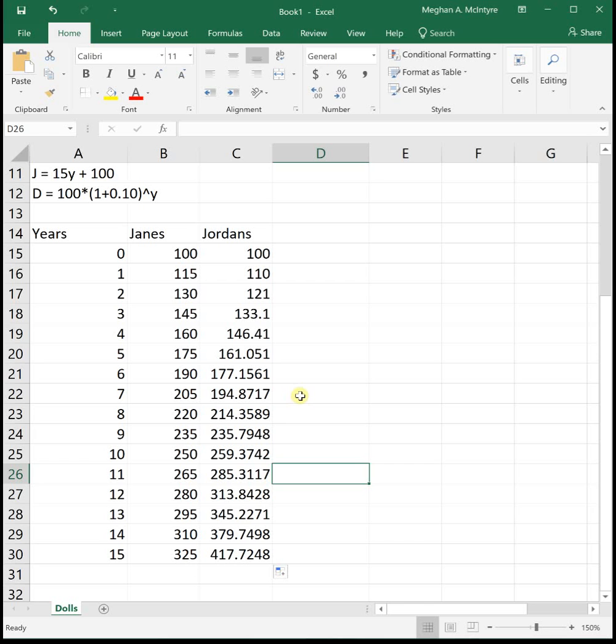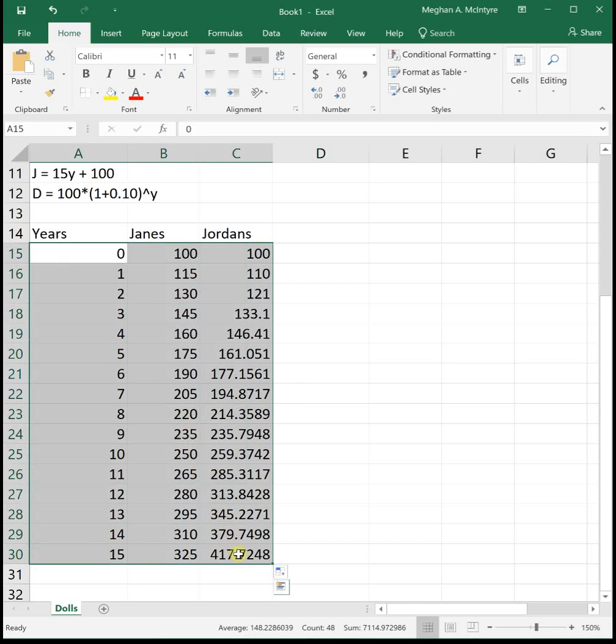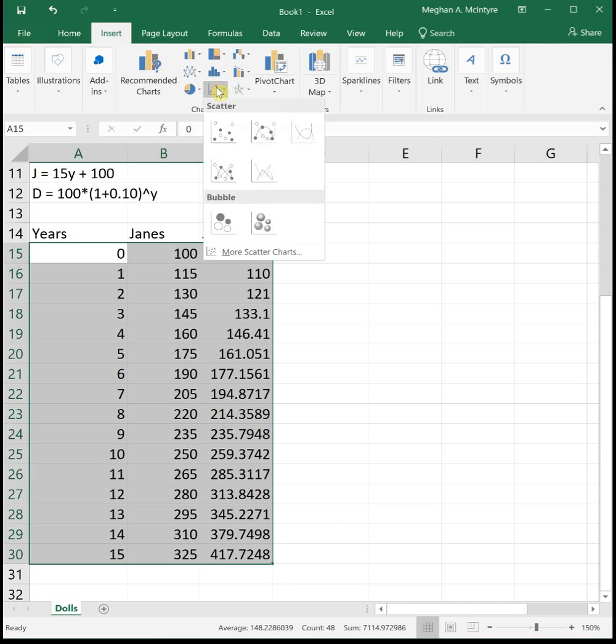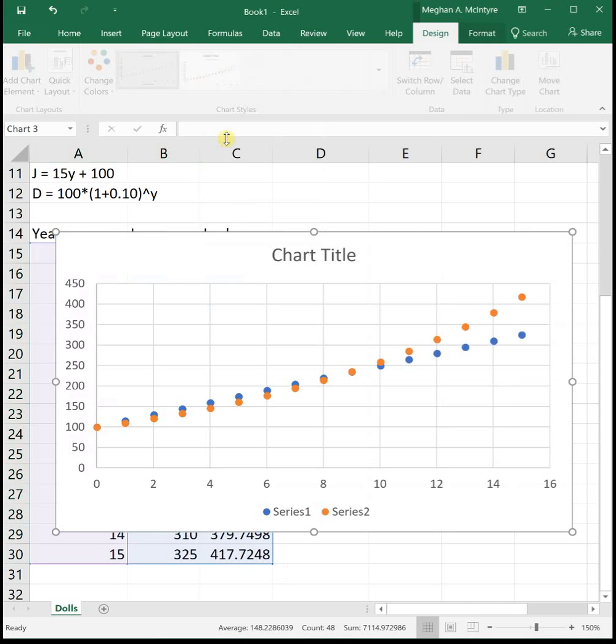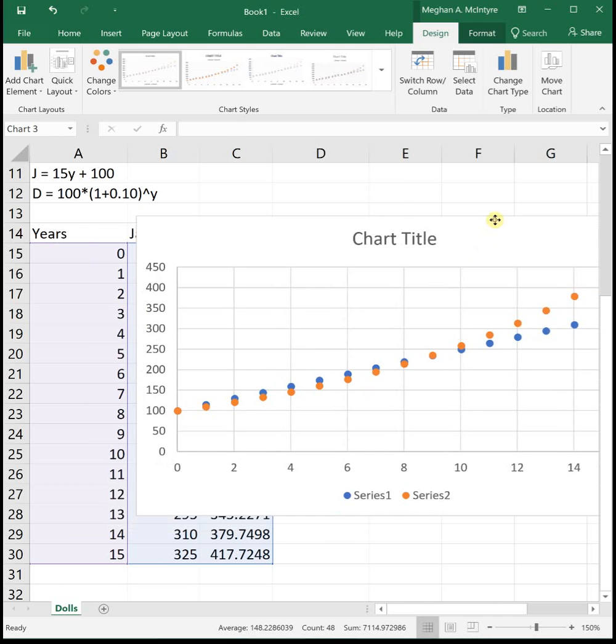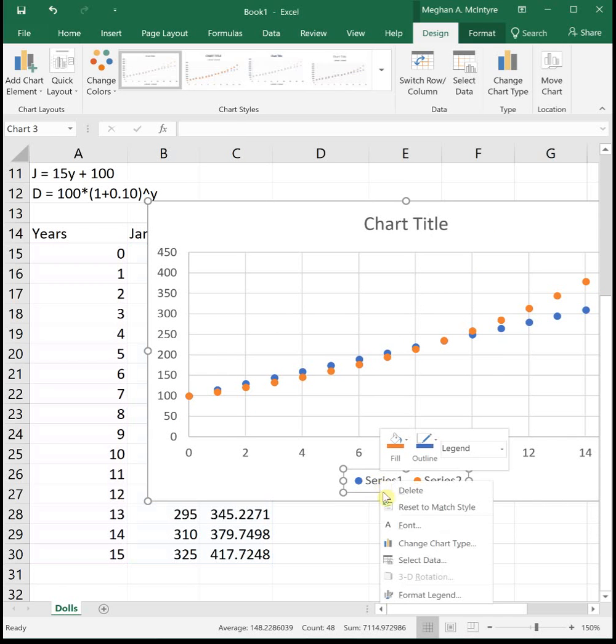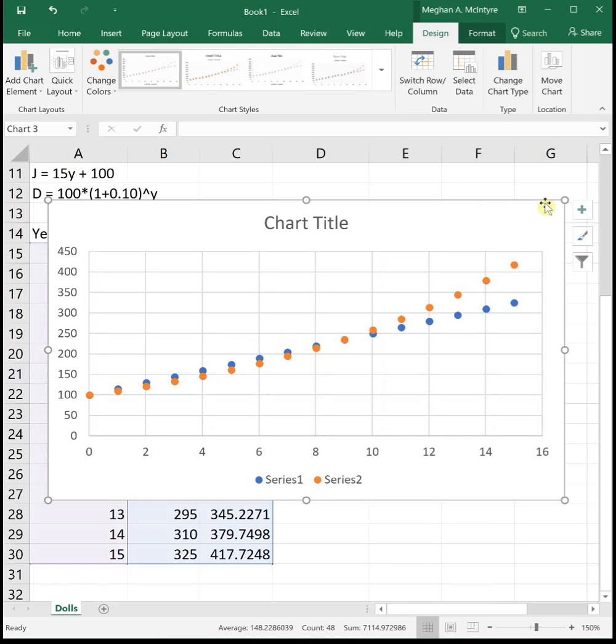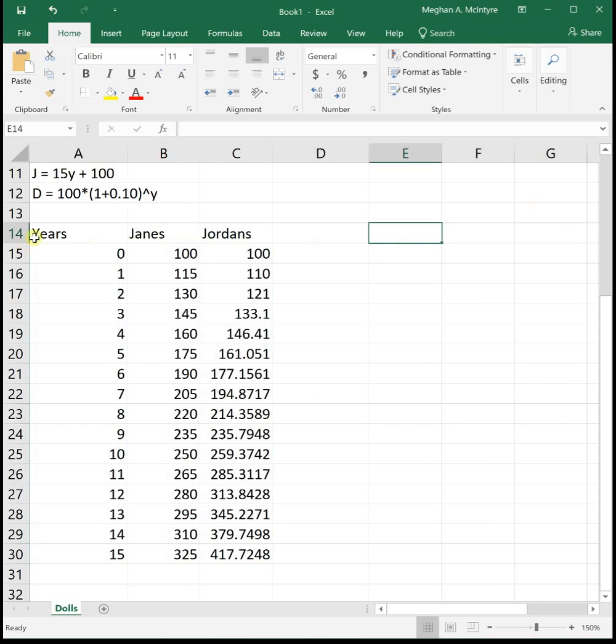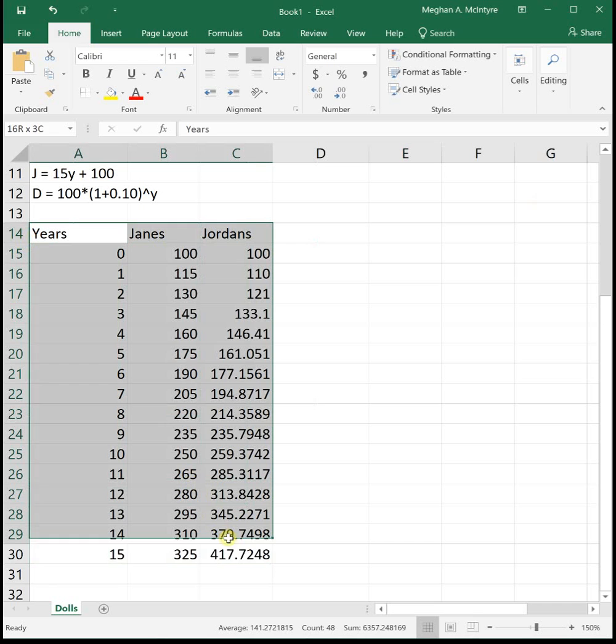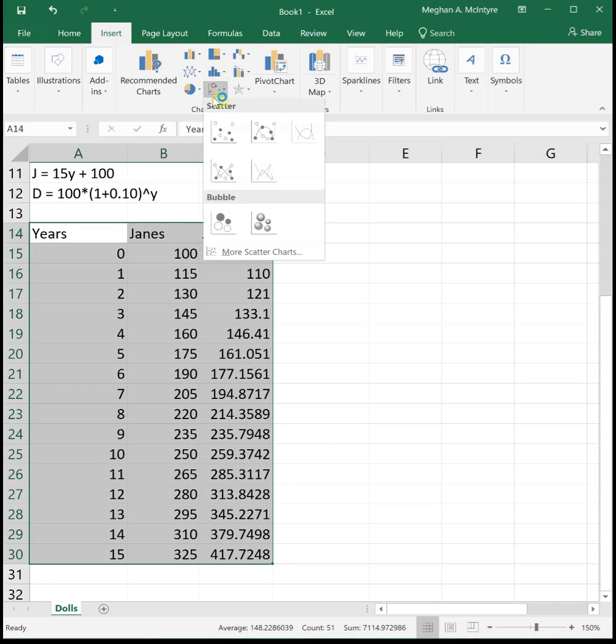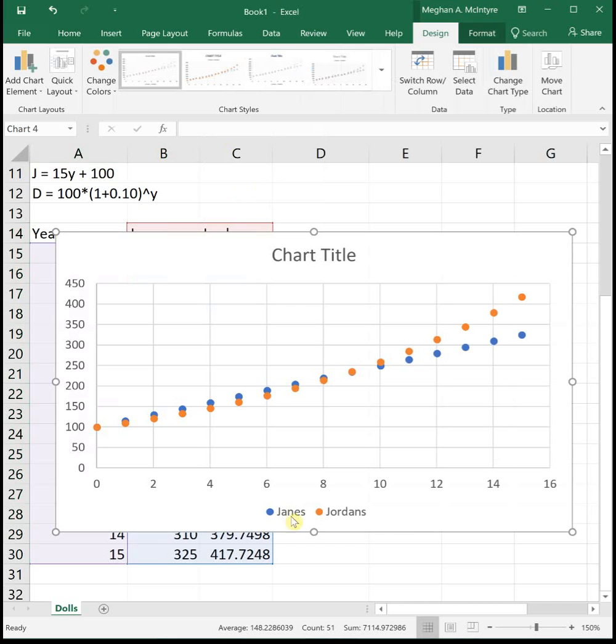And the reason I wanted to make this chart was so that we could turn it into a graph. So I'm going to highlight all of my data and then insert a scatter plot. I'm going to highlight my data including the labels. I think this will automatically label it. So insert scatter. There we go. So now it tells us Jane's and Jordan's dolls.